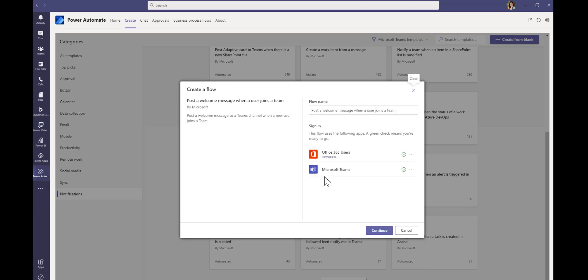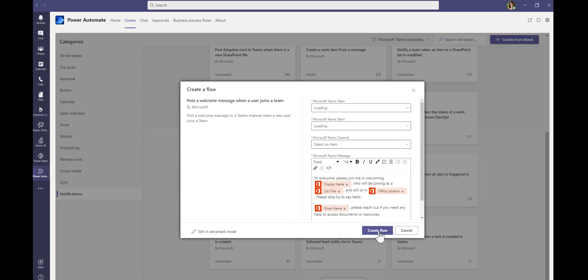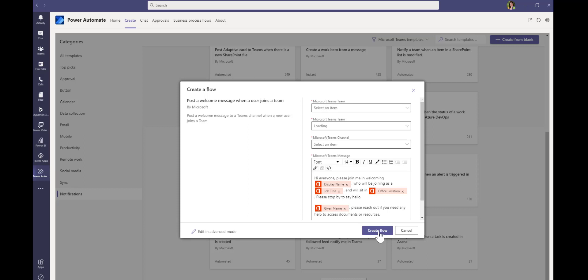Now, these are the connections you need for this flow: Office 365 Users and Microsoft Teams. If you haven't already connected those connectors in Teams, it will prompt you to sign in and authenticate. I've already done that because I've used them before, so I can just click Create.